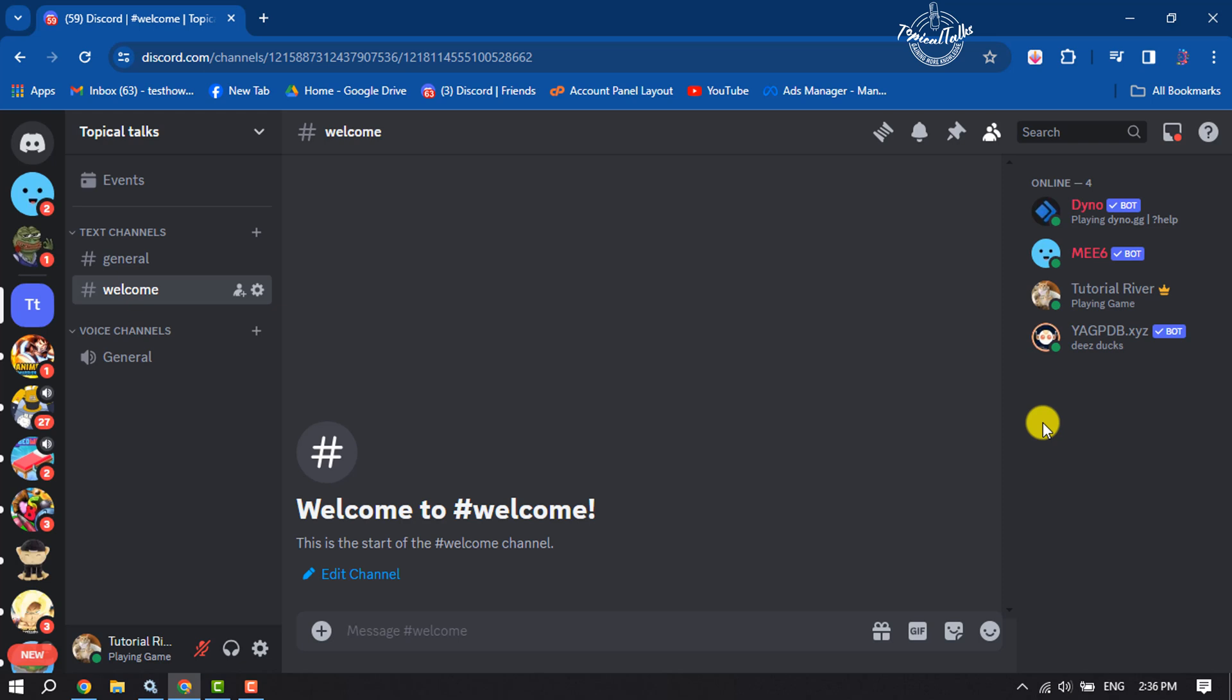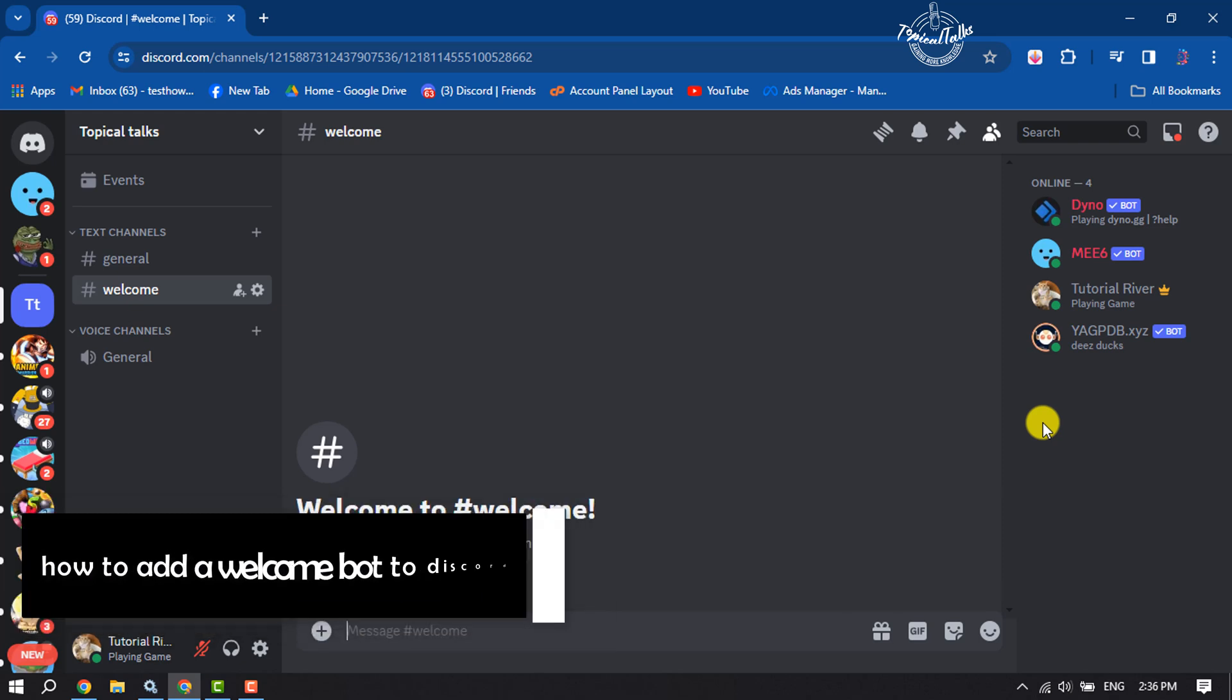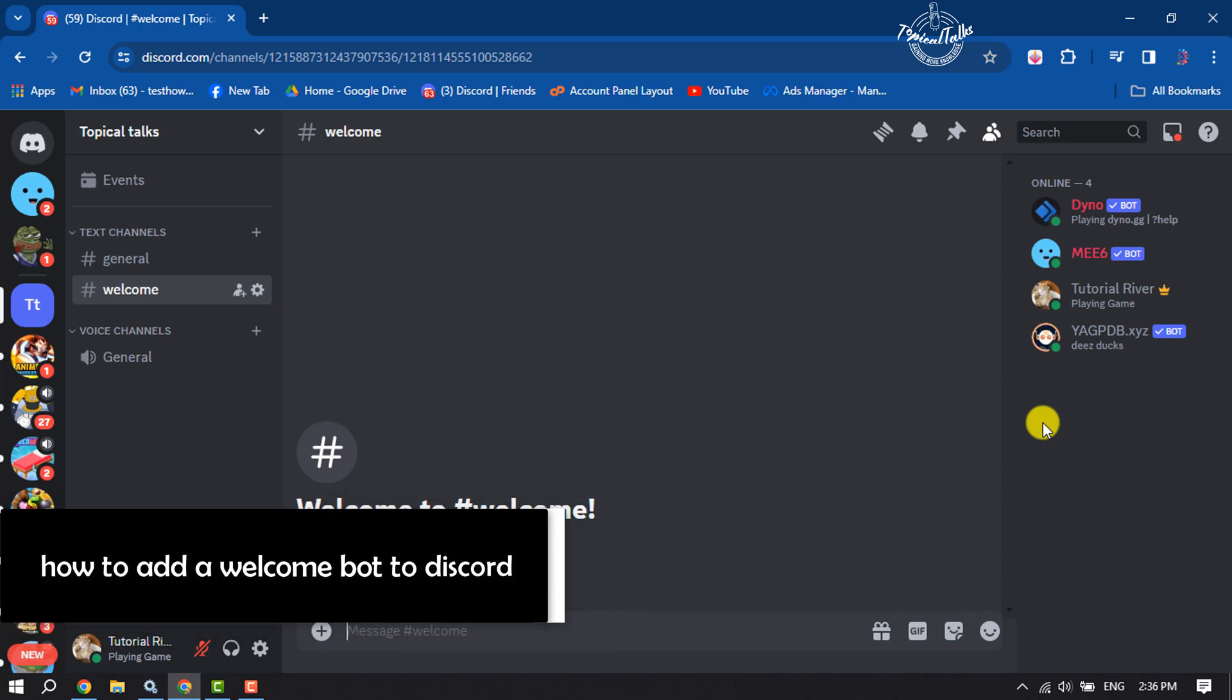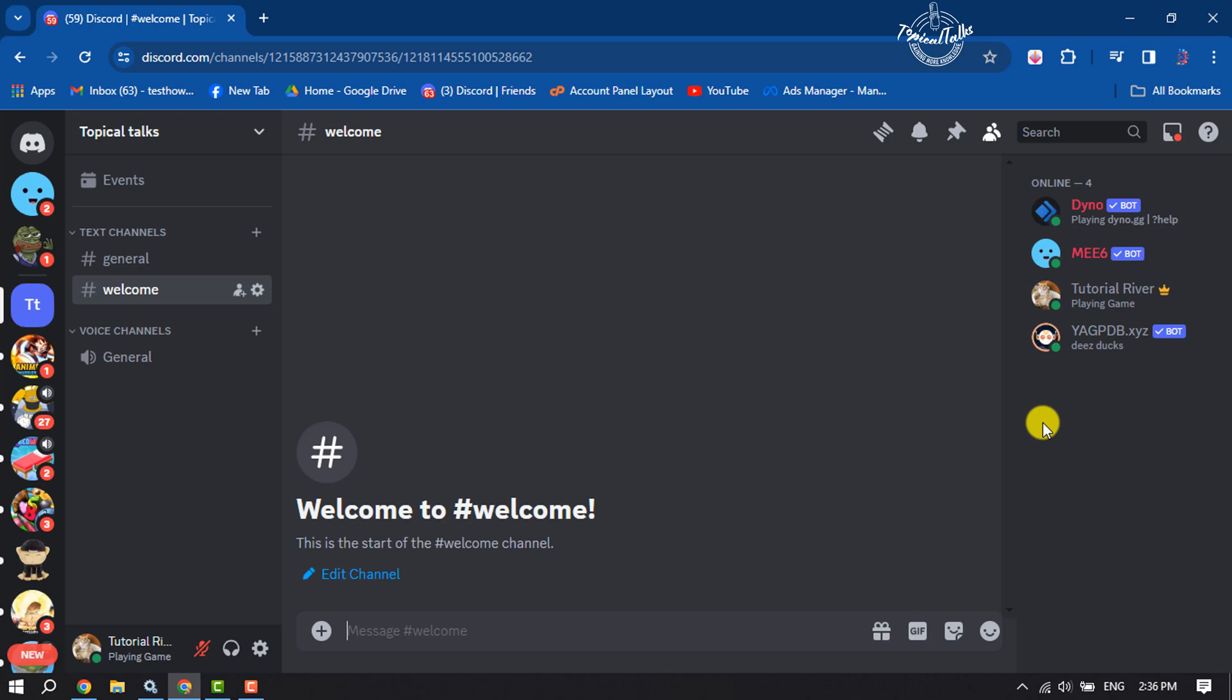Hi, this Topical Talks tutorial will show you how to add a welcome bot to Discord. Whenever new members join your server, they will get a welcome message automatically. First, go to your Discord server.